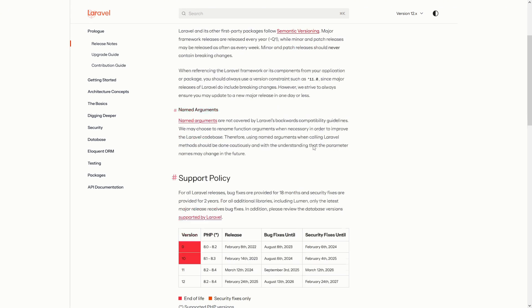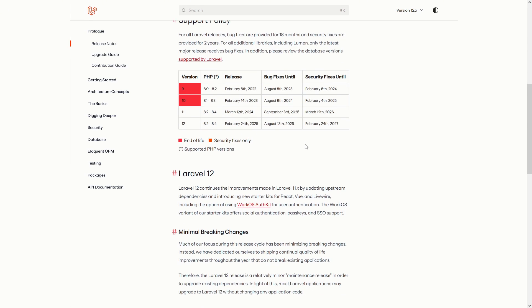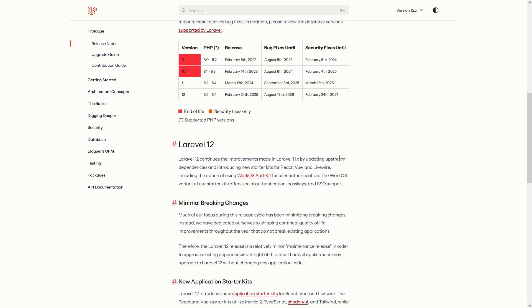Laravel 12 has been released. Today, I will show you what's new and how to upgrade to the latest version of Laravel.